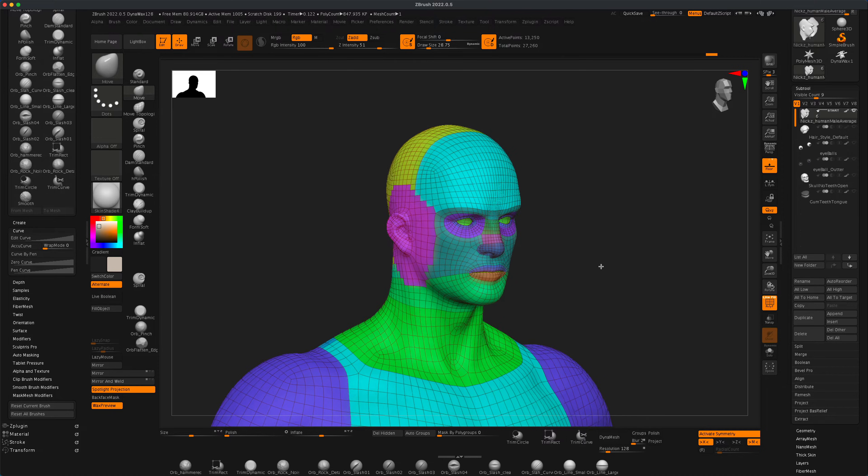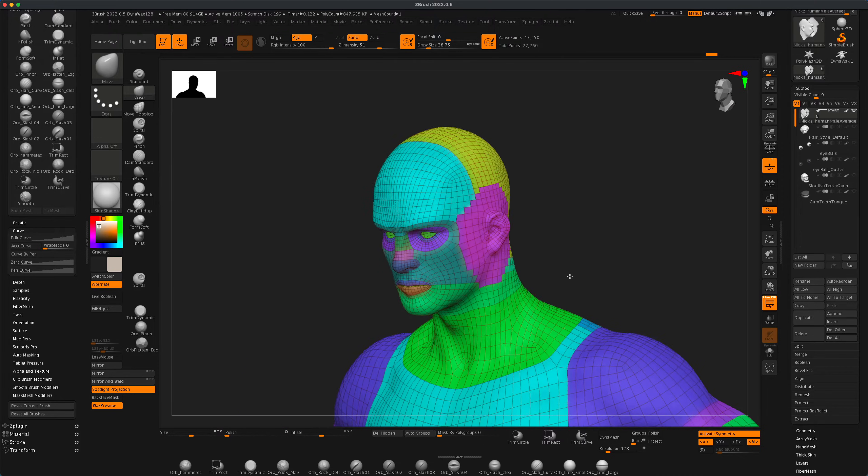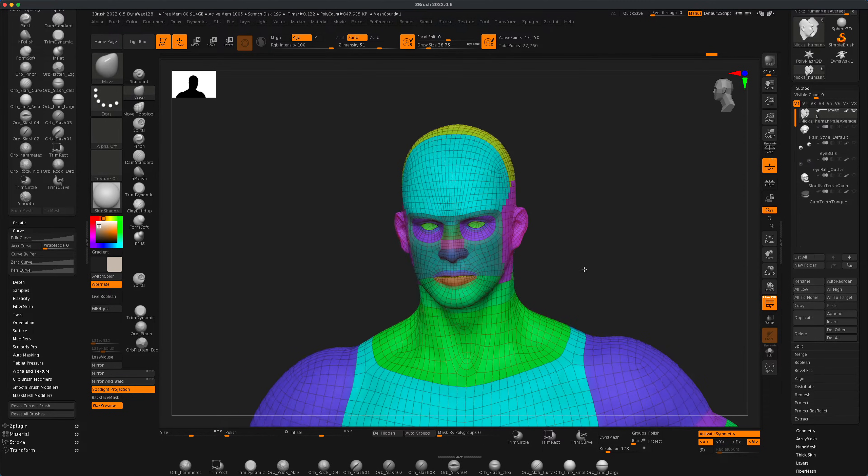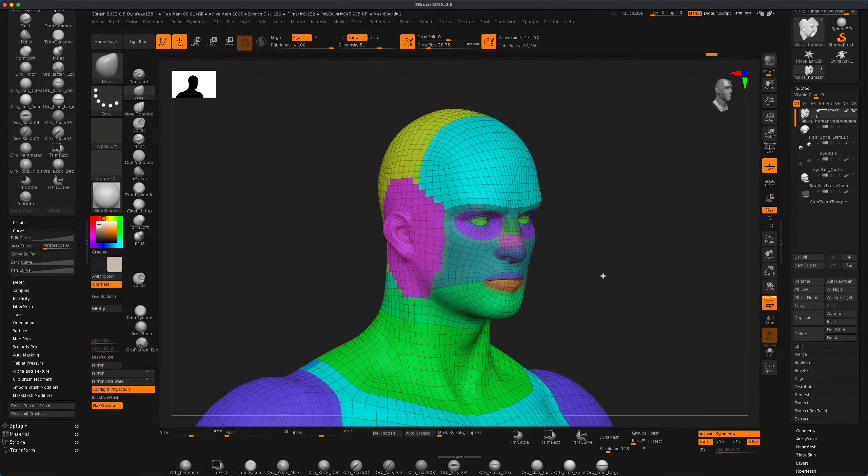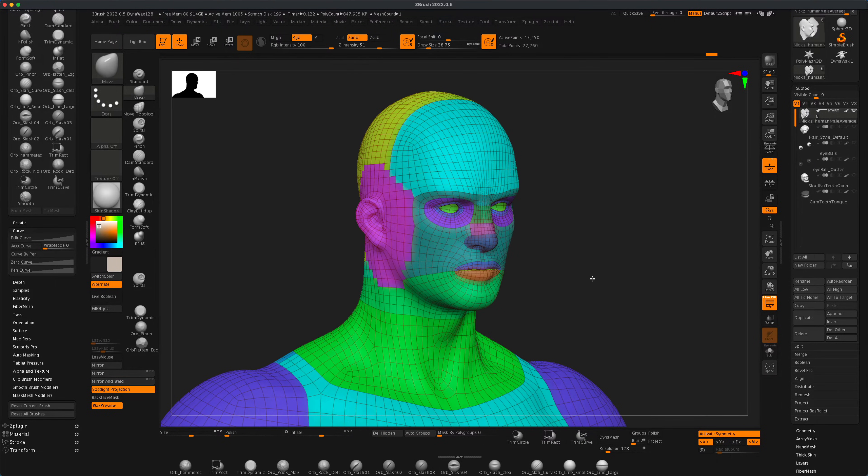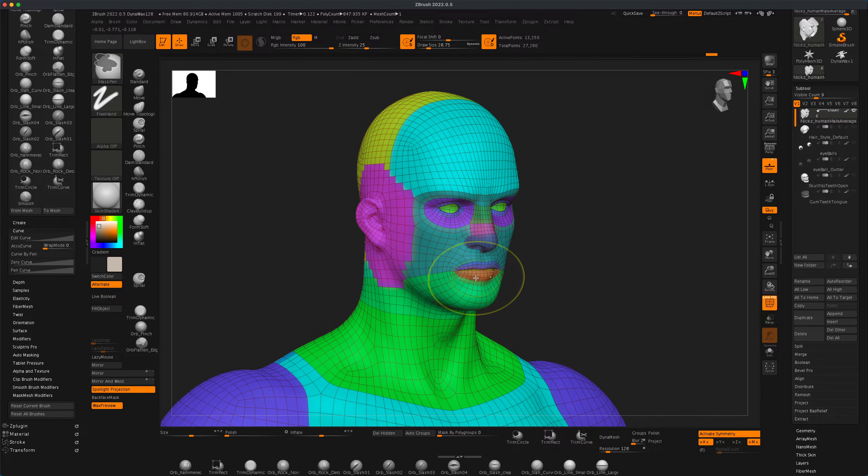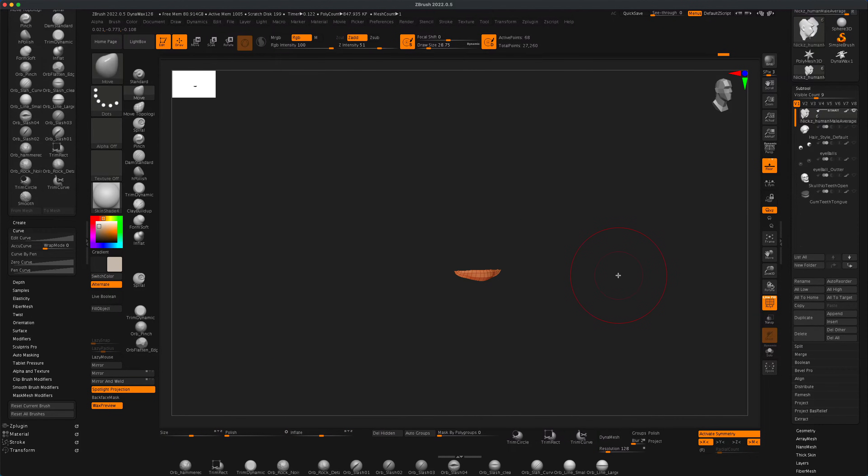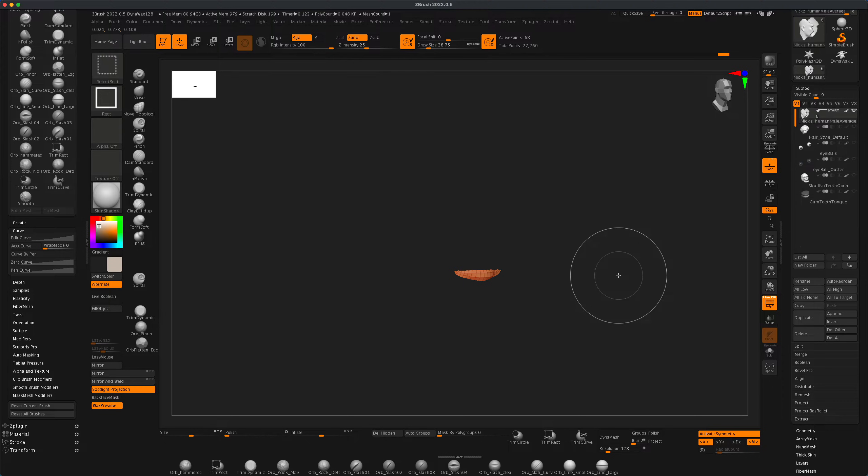So keep that in mind—that could be very useful if you're working on something and you want to expand your selection. Again, just do Ctrl+Shift and click, and then do Ctrl+Shift and press the X key to grow your selection.